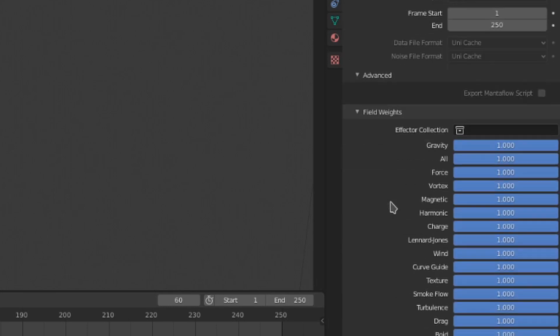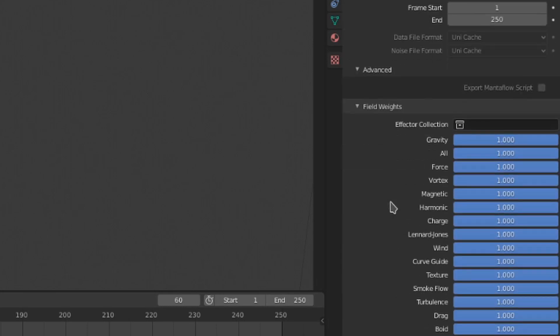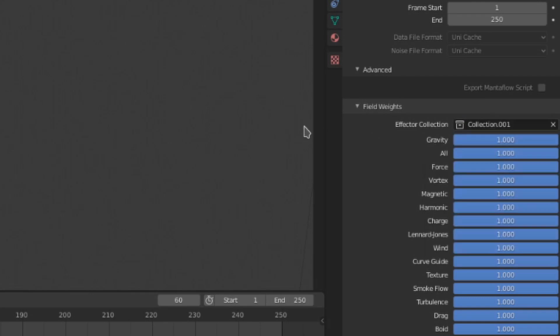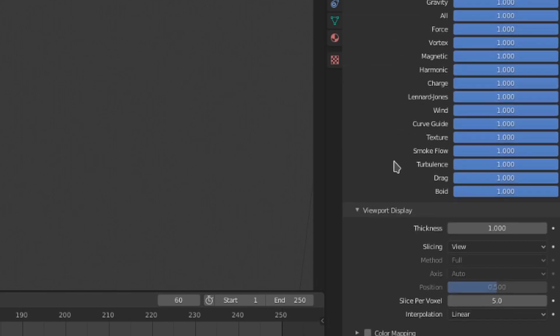Then we have two more menus remaining, field weights and the viewport display. Field weights allow you to define what collection to use for force objects and change the influence that each of the types have on the simulation. Force objects are really useful for cool simulations, so we'll be looking at how to use those in future videos.